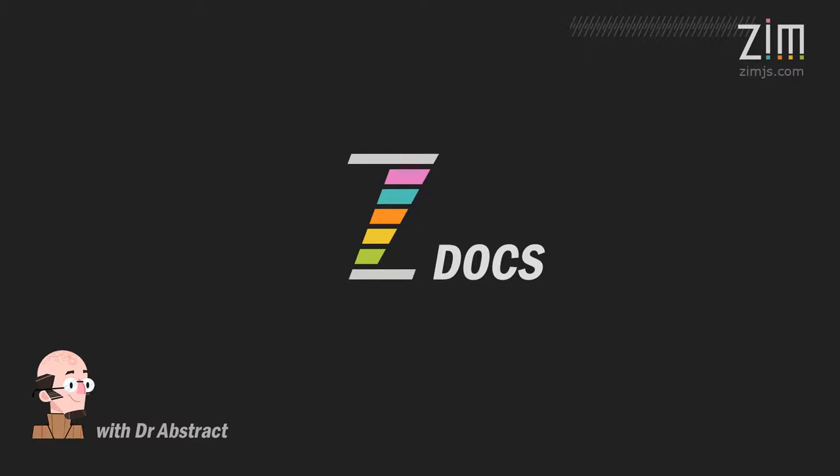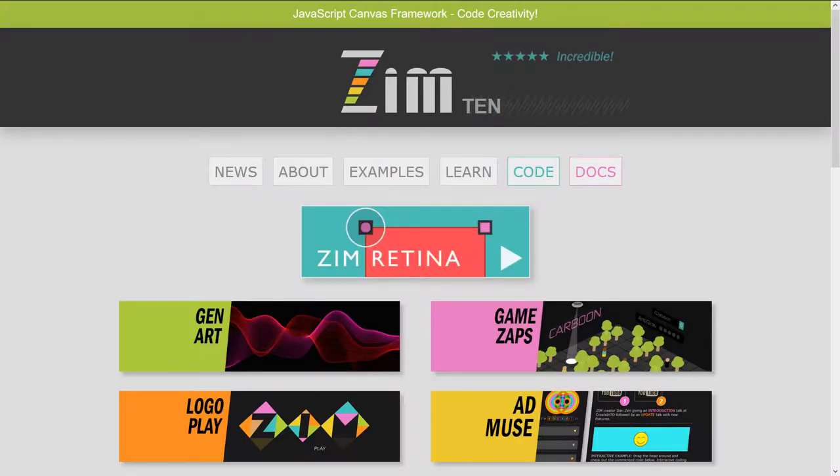Hello and welcome to ZimDocs. I'm Dr. Abstract. In this ZimDocs we're going to take a look at movie clips.